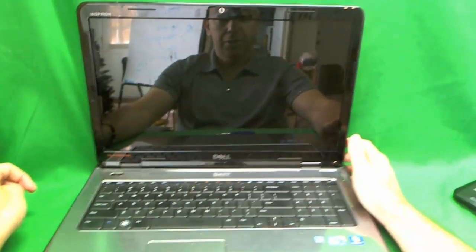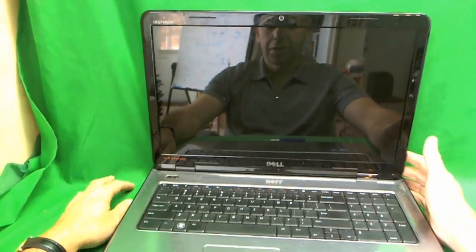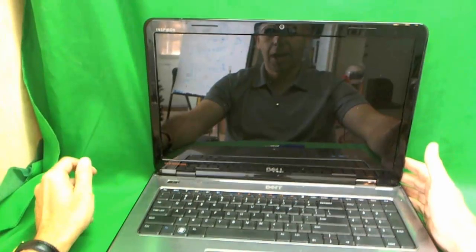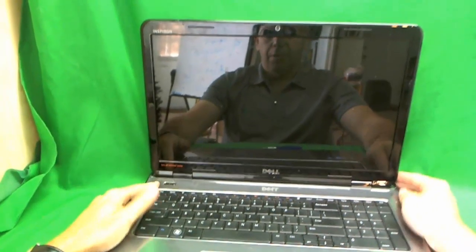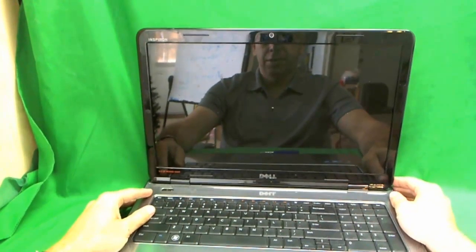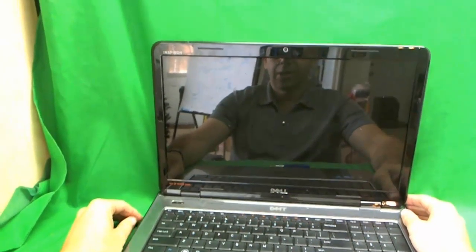This is a large laptop, so large that it barely fits into my camera's viewing angle. But we are going to deal with it and replace the screen.